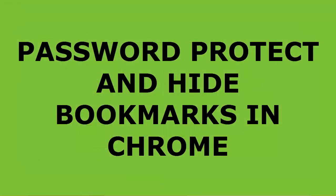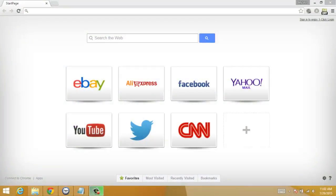Hello friends, in this video I'm going to tell you how you can hide or password protect your bookmarks. So let's start.